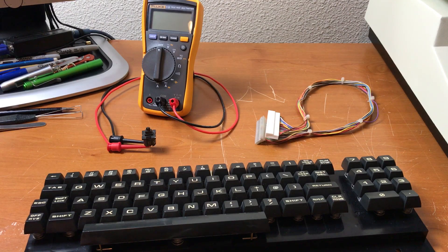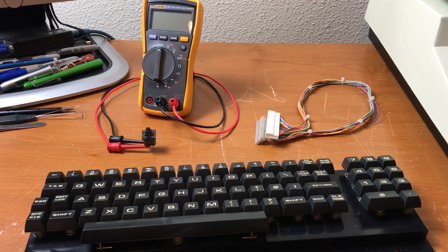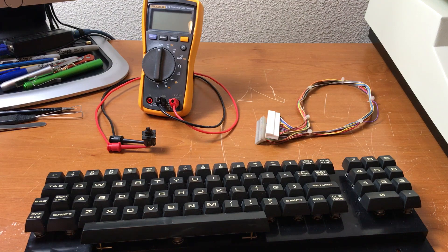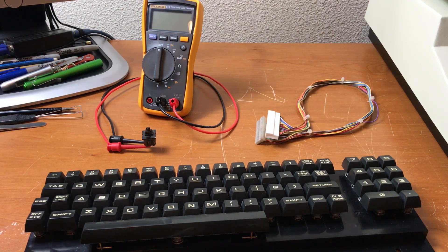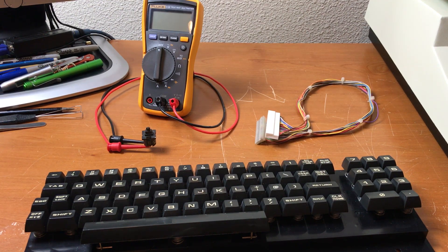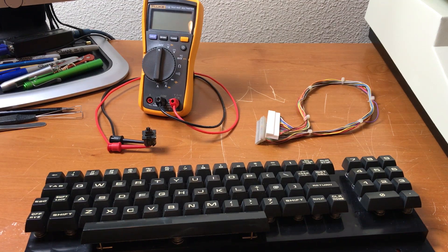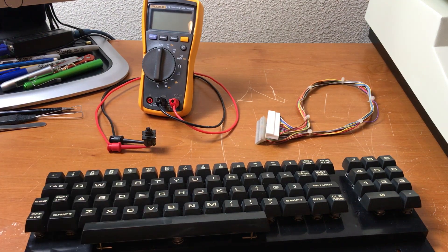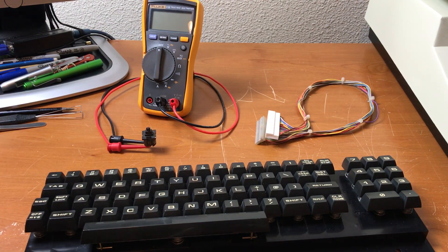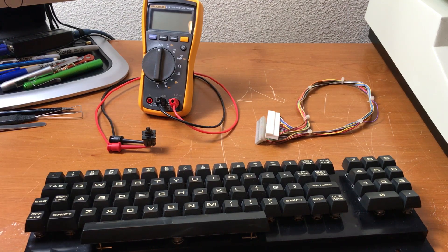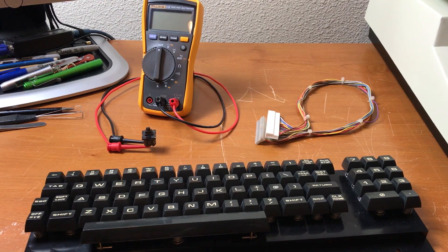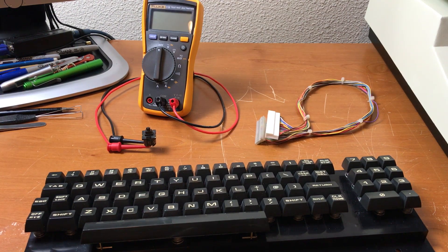In a previous video I did a repair and refurbishment on this Commodore PET business keyboard. If you watched that video you may have noticed there was no shift lock key in there for most of the video. That was because I was taking it apart, putting it back together, but it was also because the shift lock key on this keyboard is broken.